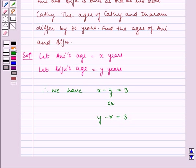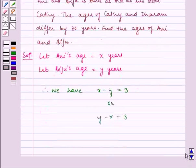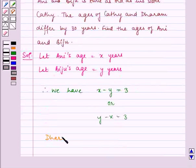Now, we can see here that Ani's father, Dharam, is twice as old as Ani. Therefore, since Ani's age is X years, his father's age, that is, Dharam's age, is equal to 2X years.